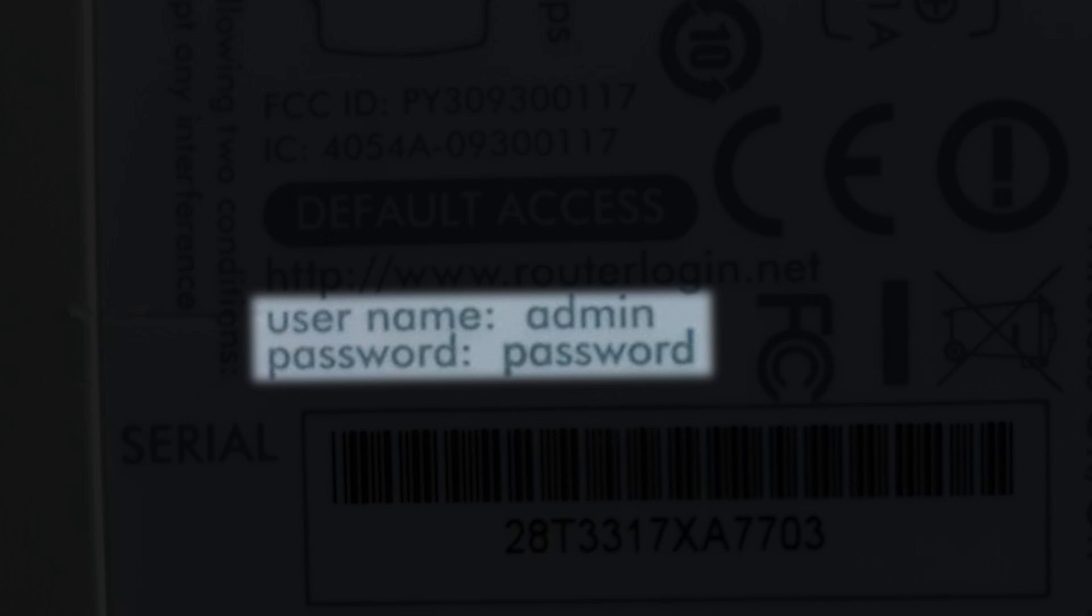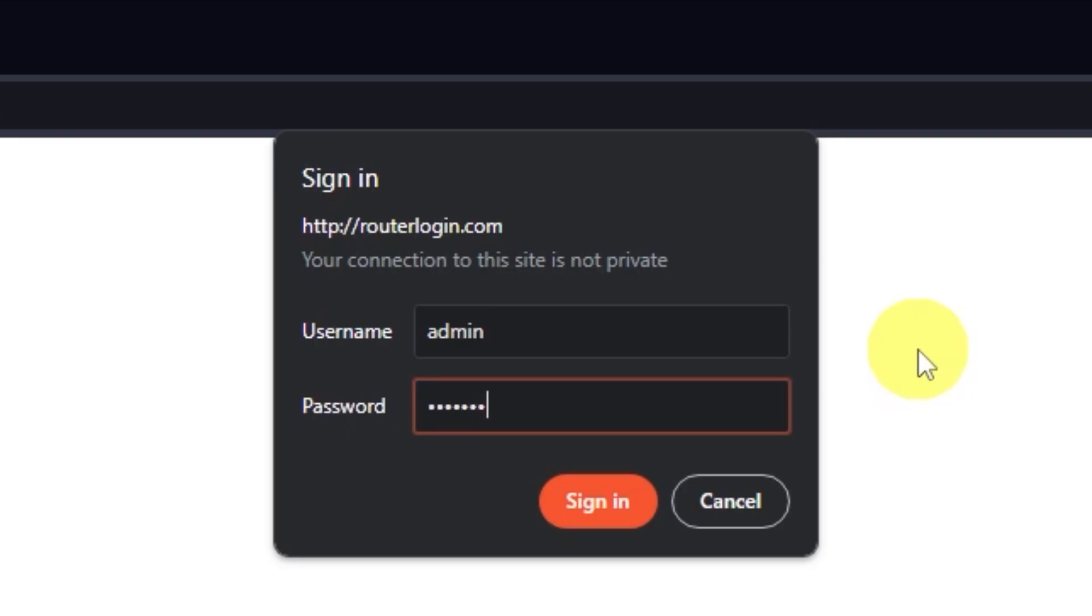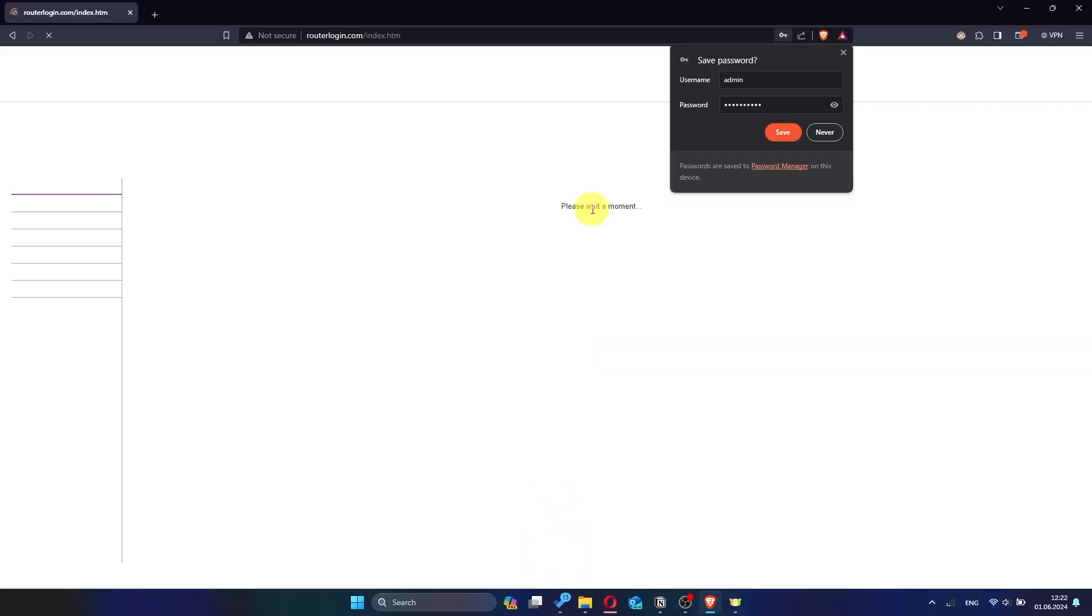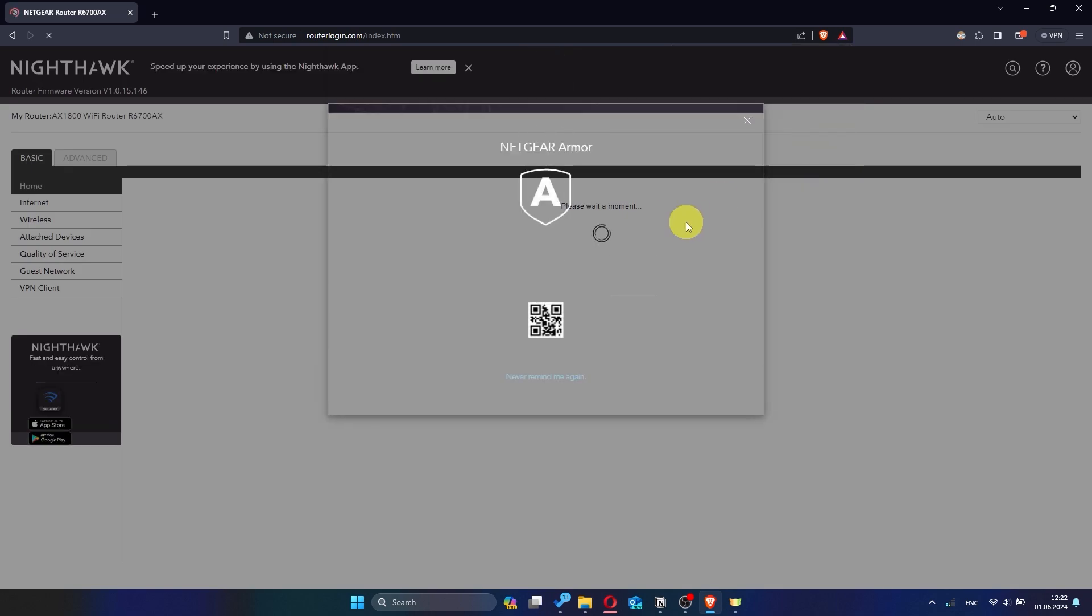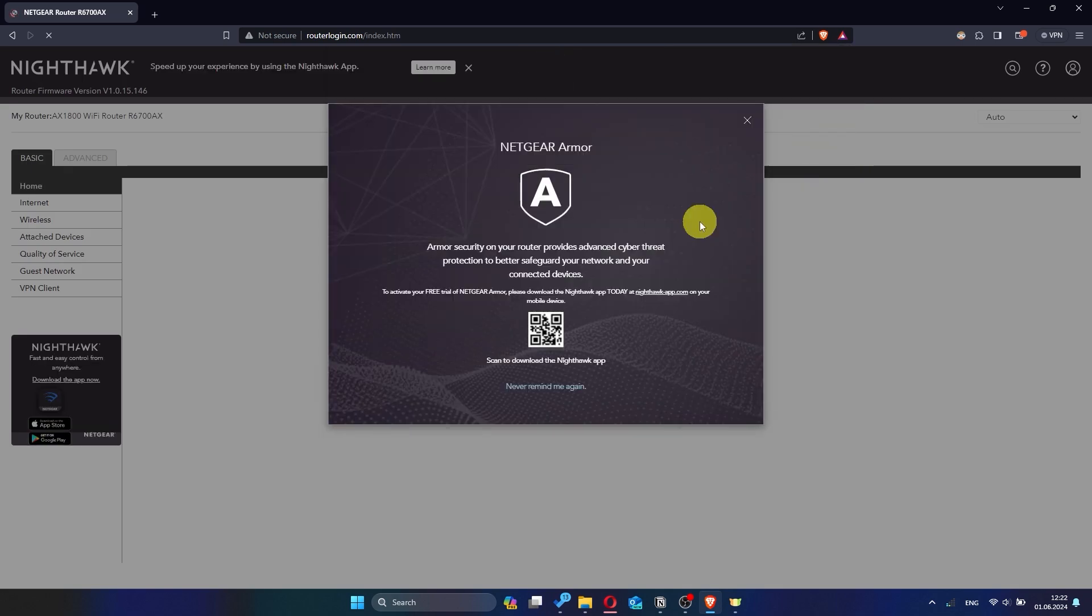If you've changed these credentials and can't remember them, you may need to reset your router to its factory settings. After entering your login details, click sign in. You should now see the router login page.